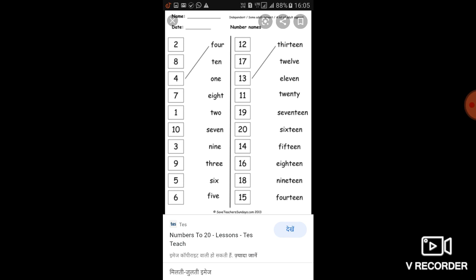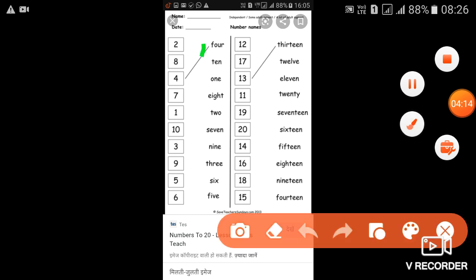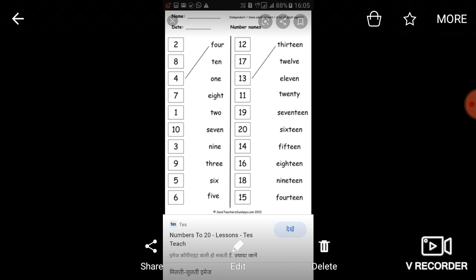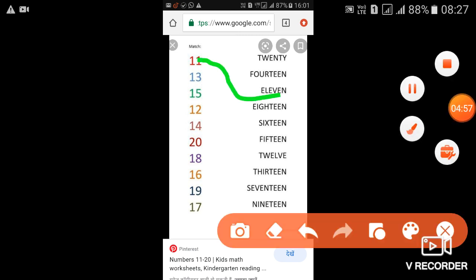Next, आपको कुछ worksheet दी गई है उसमें आपको matching करनी है। जैसे 'one' को देखिए, four से four को match कर दिया। और जैसे ten है तो ten की spelling कहाँ लिखी है - this one - तो उसको ten से match कर देंगे। यहाँ seventeen है तो seventeen की spelling - this one - तो हम seventeen से match कर देंगे। यह worksheet अपनी notebook में write करके complete करना है। अगली matching में जैसे eleven है, तो eleven की spelling e-l-e-v-e-n - यह है eleven की spelling - तो हम उसको match कर देंगे।